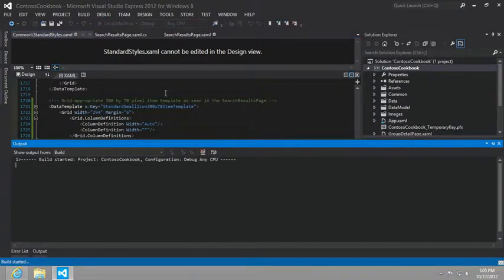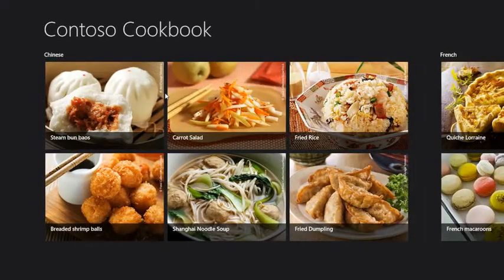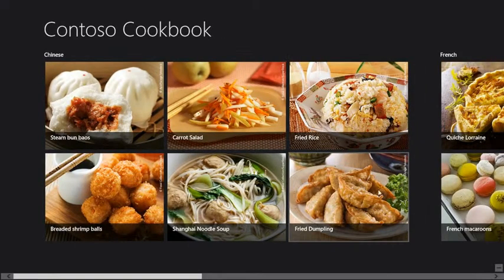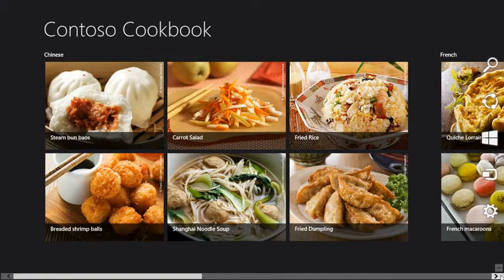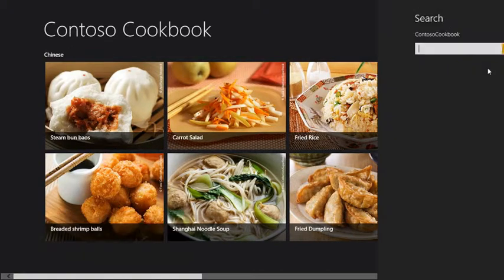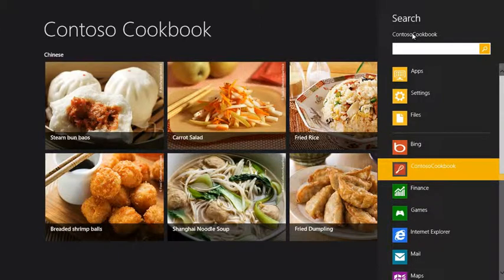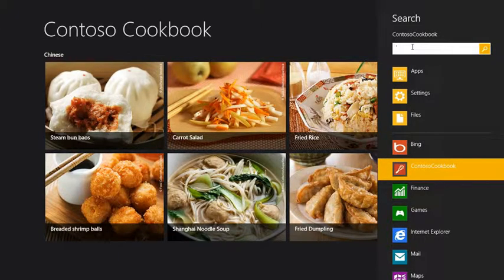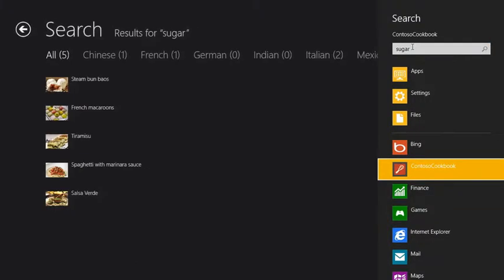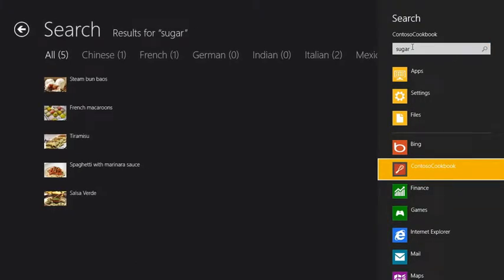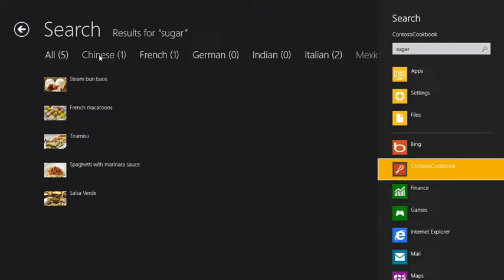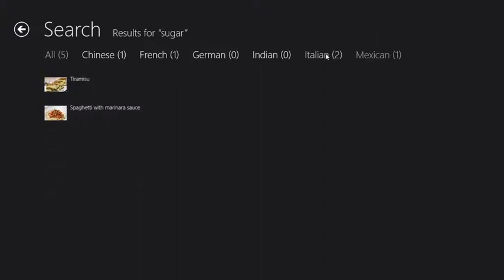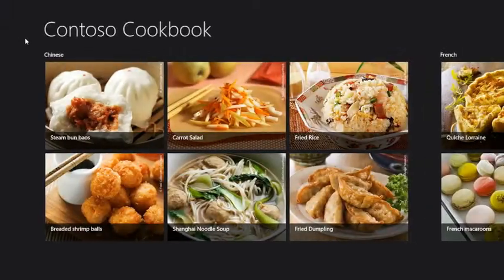And so that's all we need to do at this point to get this working. Let's go ahead and run the app. And let's go ahead and bring up the search charm. And you can see now, instead of the fact that it can't search, it says Contoso Cookbook is where the context that we're searching in and I'm going to type in the word sugar and hit enter on the keyboard. And we can see that we find all items. There are five. And then also the groupings, we see the number that are Chinese, French, Italian, and so on. So we can filter by those. Very cool.